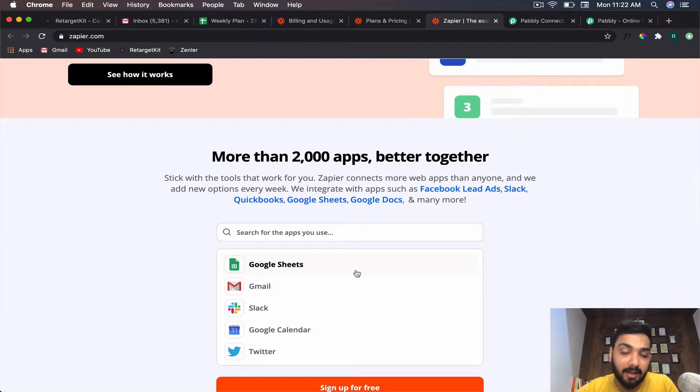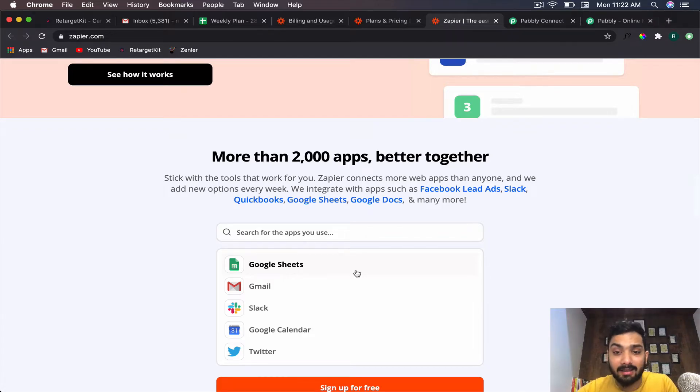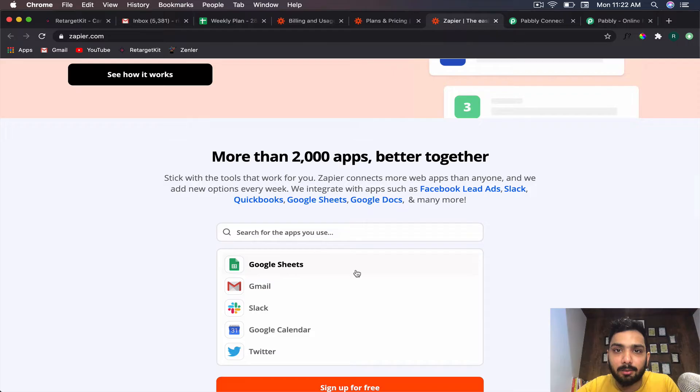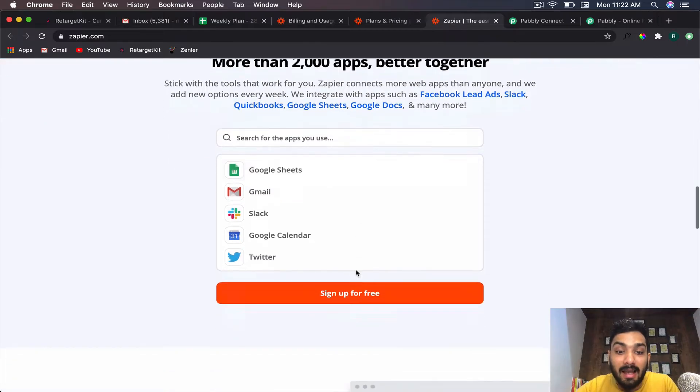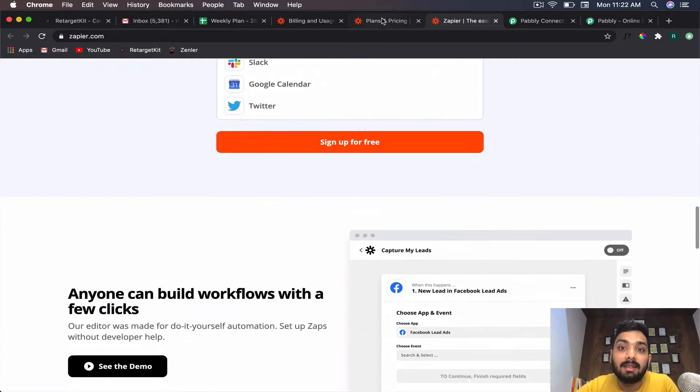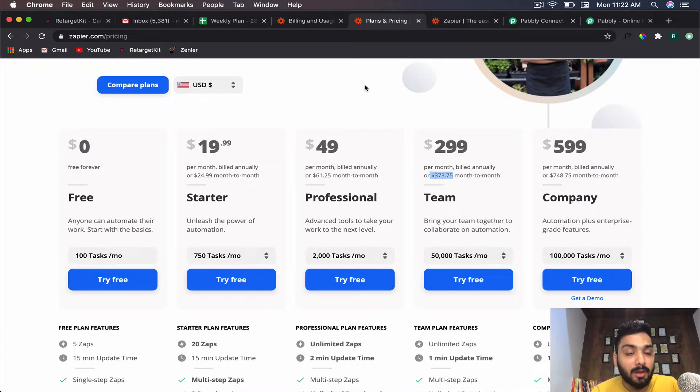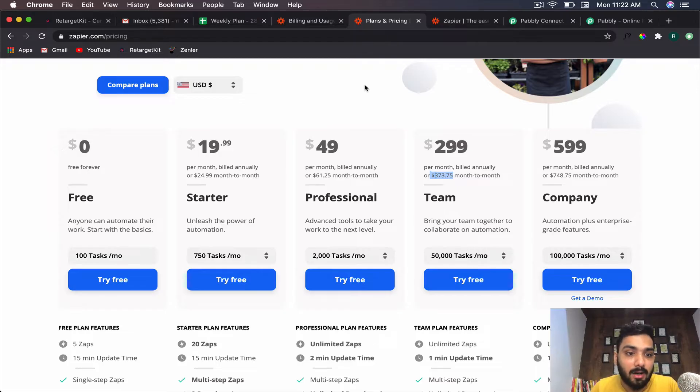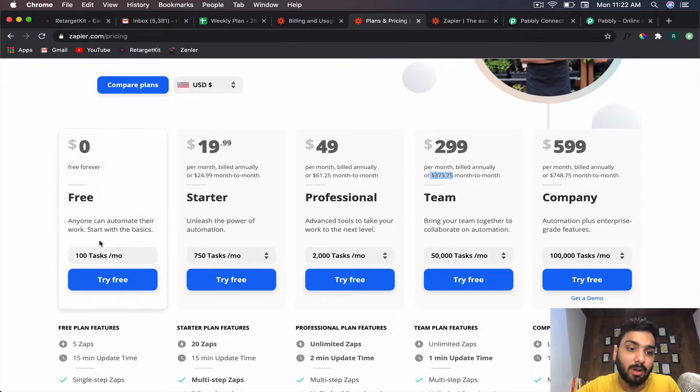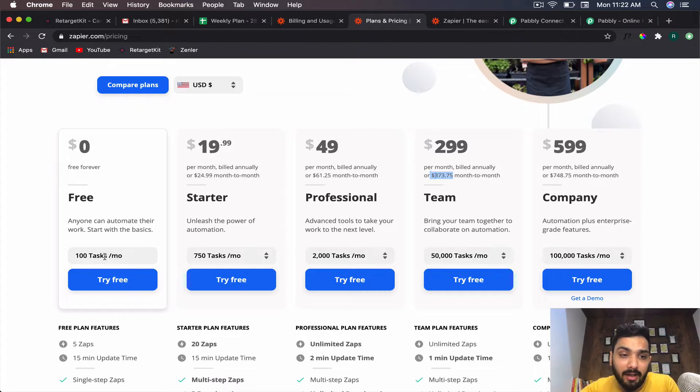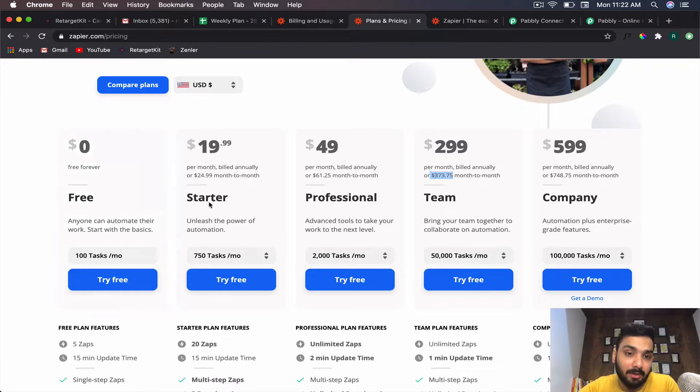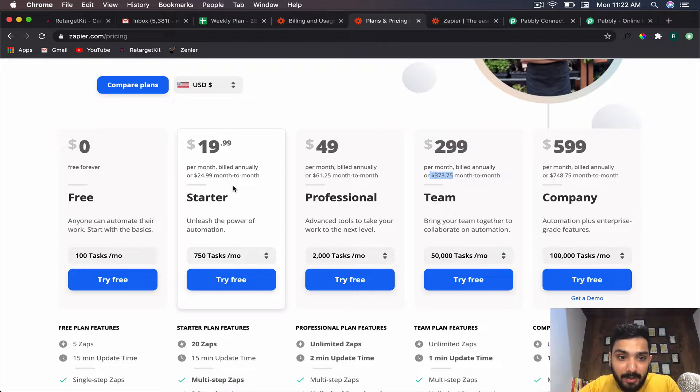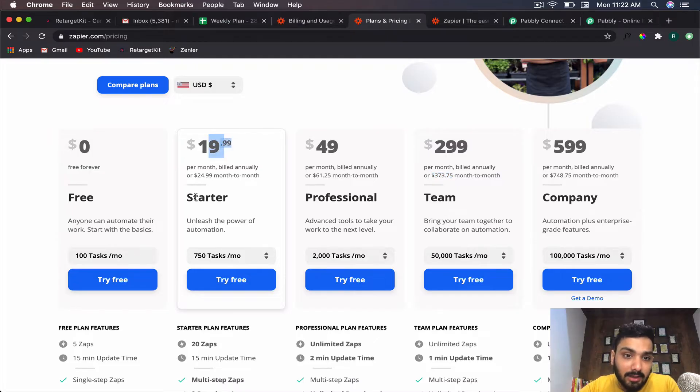They've been in the industry for a long time and until now they had the monopoly, which is why they were charging so much. They do have a free plan which gives you 100 tasks per month where you can get used to using Zapier.